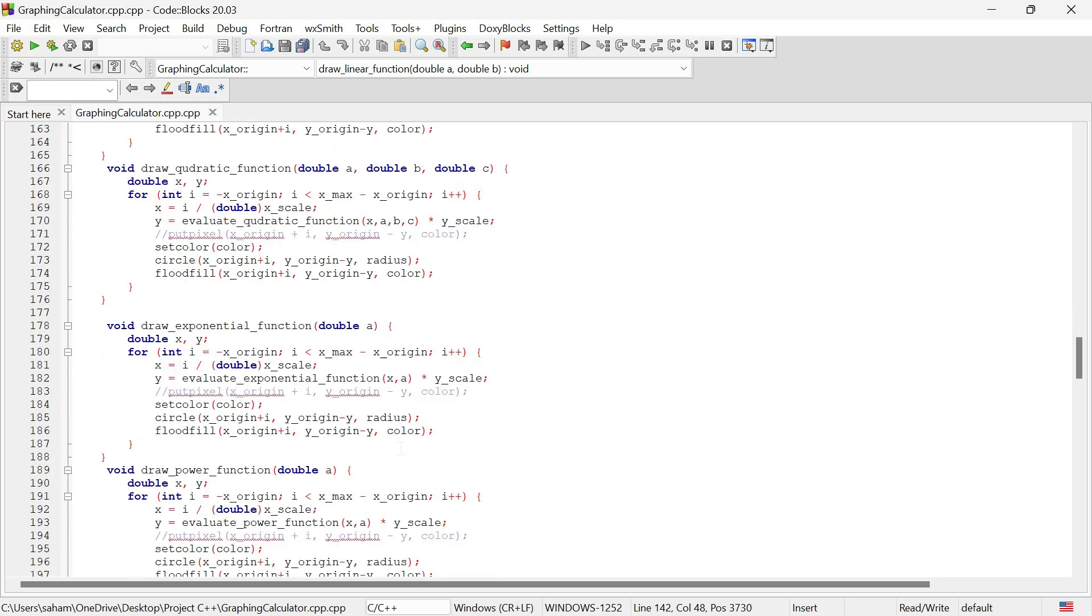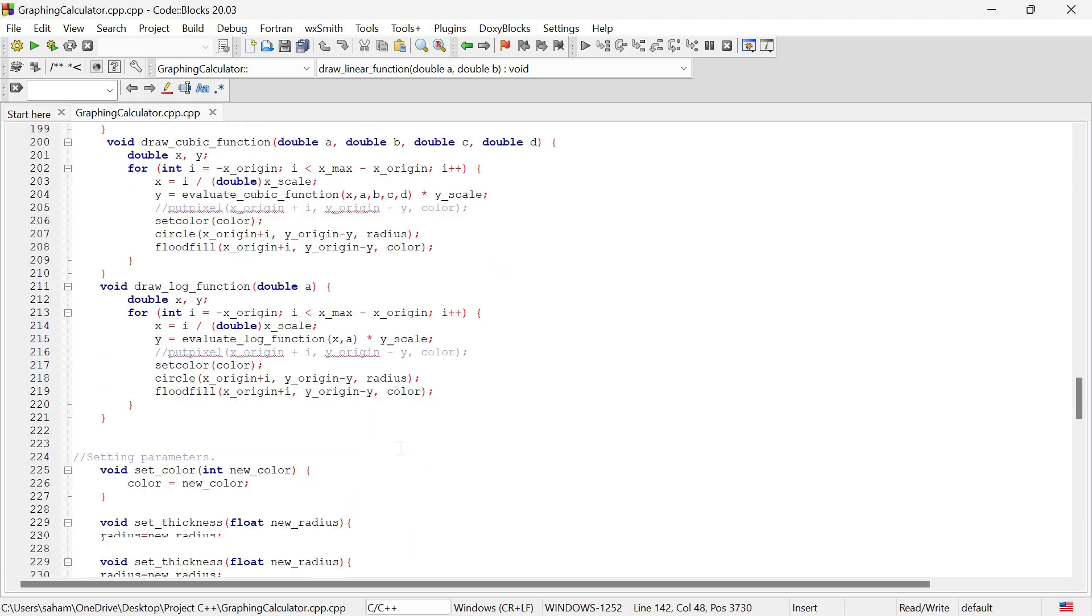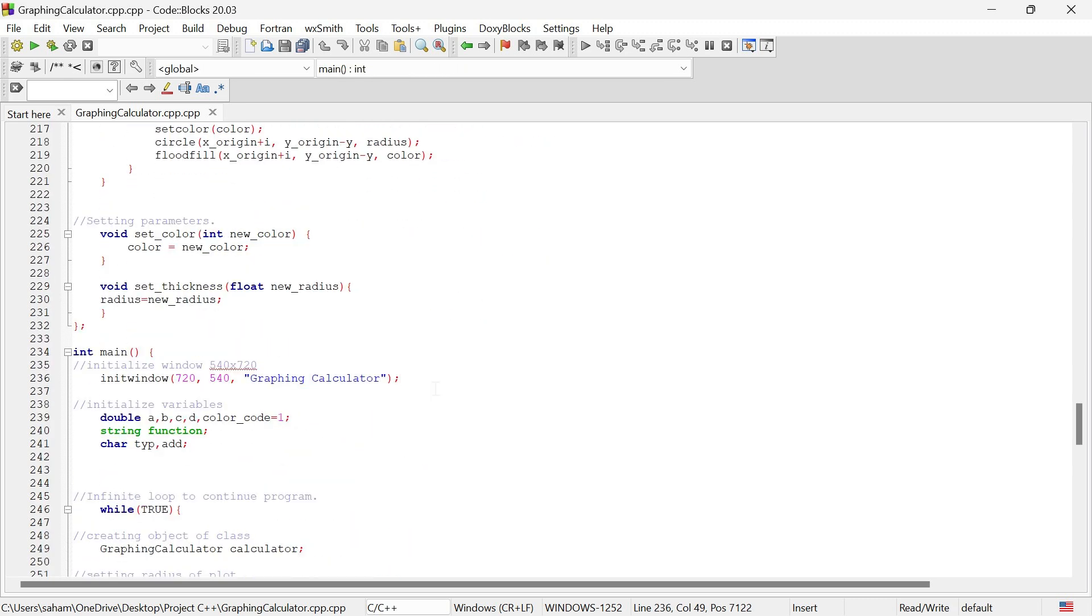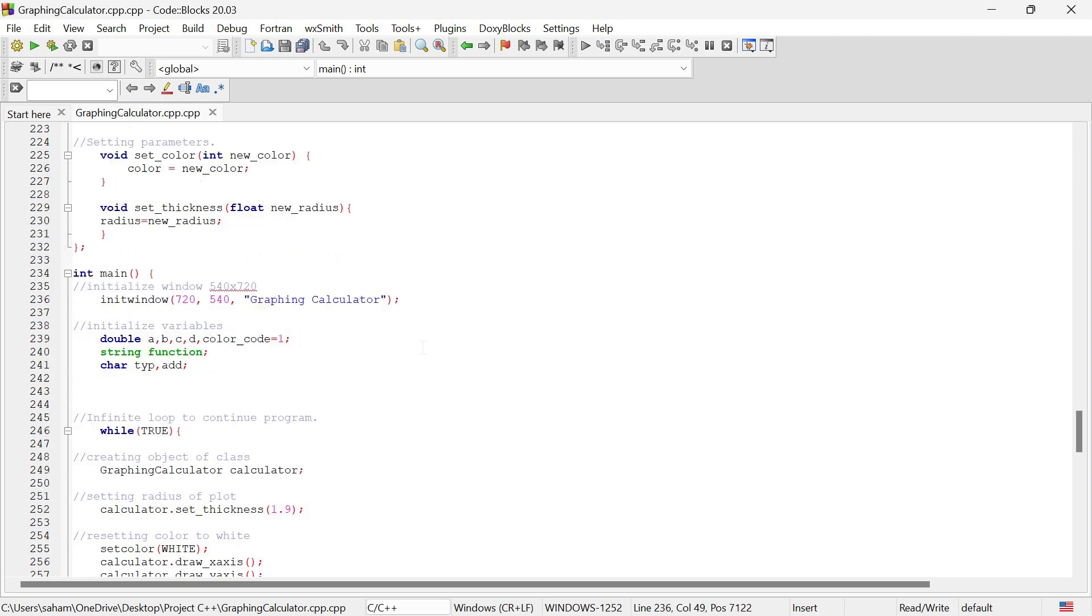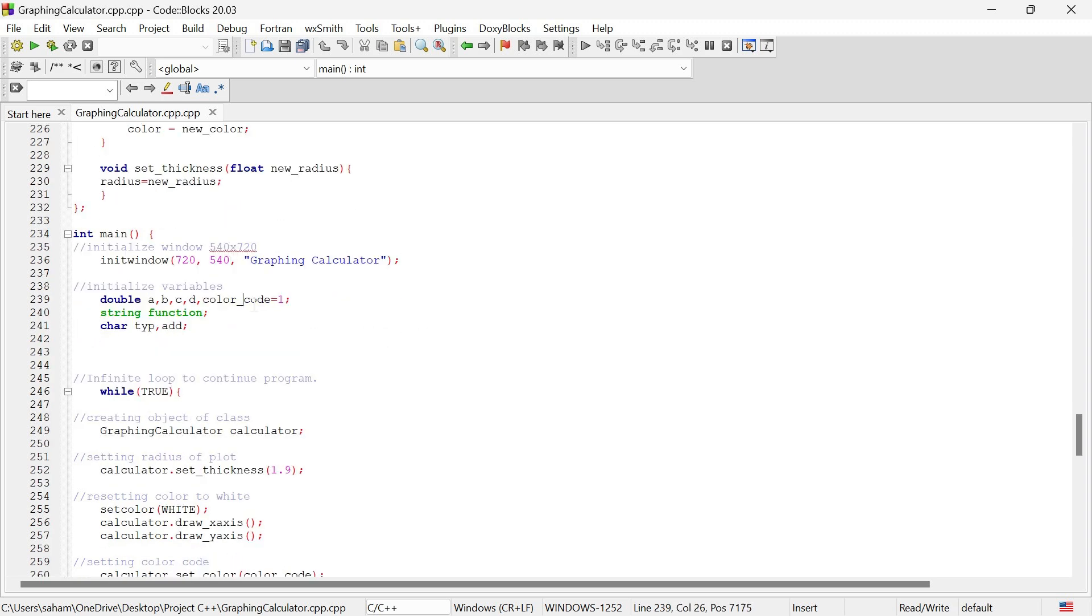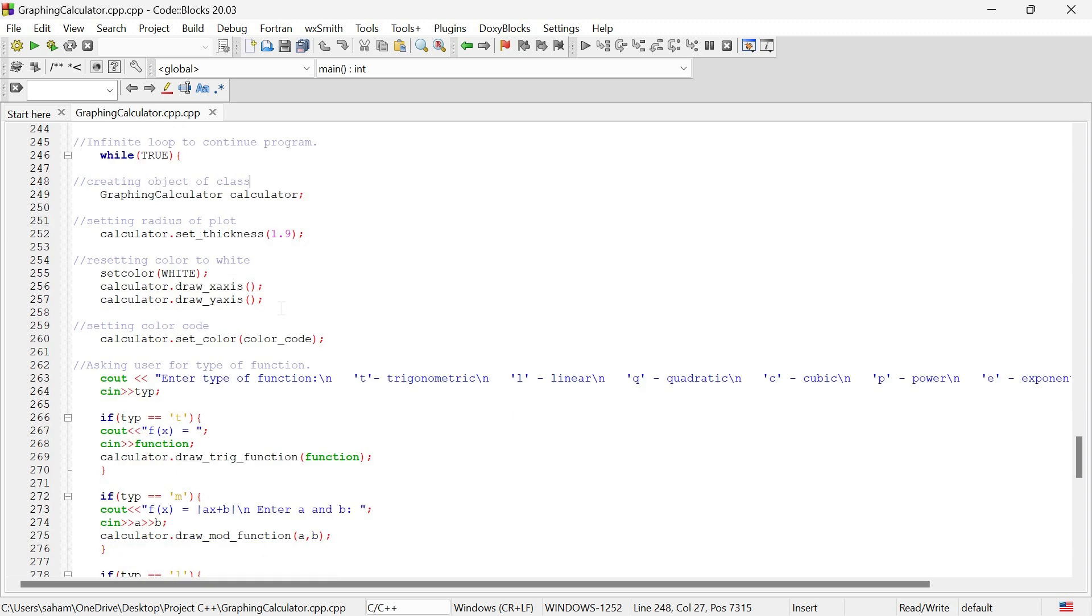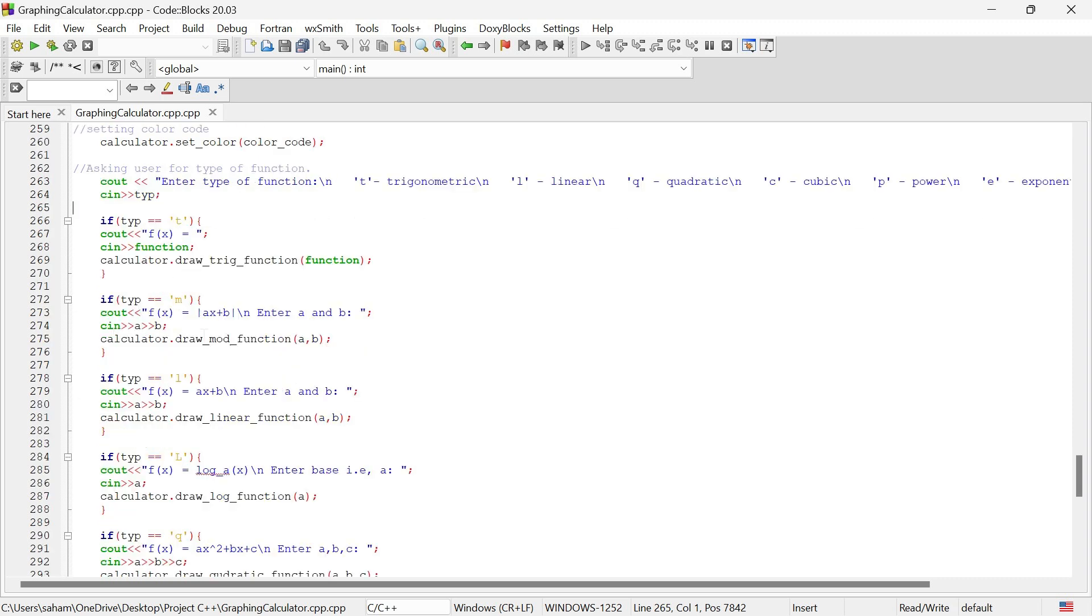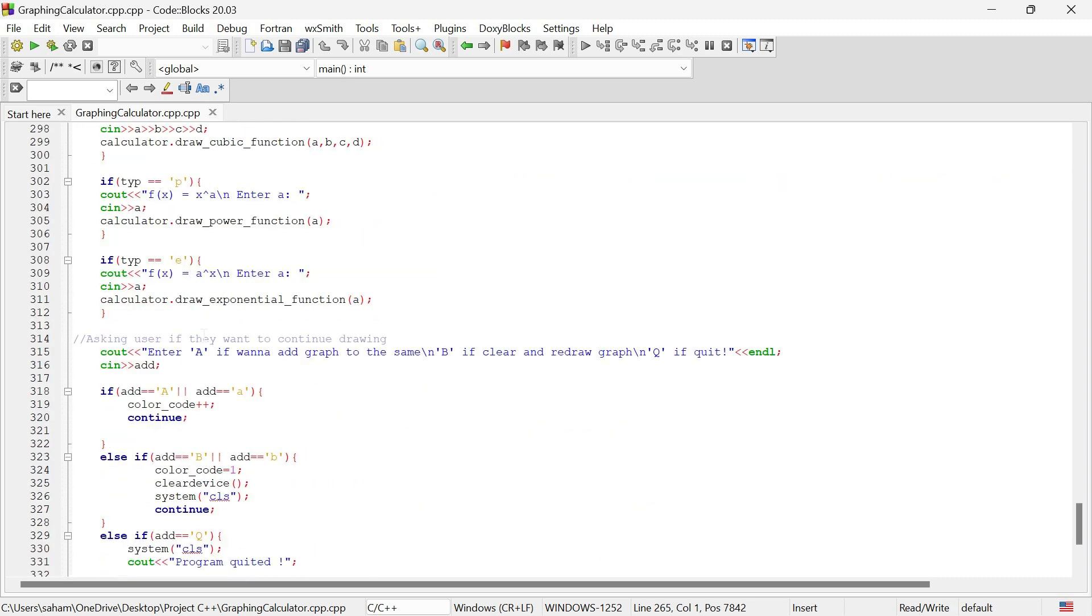Now let's put everything together in our main function. We will initialize the graphics window, create an instance of our calculator, and then plot functions based on the user input. In the main function, we set up the window, initialize the calculator, and enter a loop to continuously take user input for various different functions.